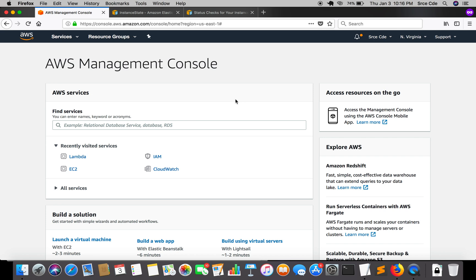Assuming you have already logged into the AWS console, we are going to use three AWS services: IAM role, EC2 instances, and of course Lambda function. Let's get started with EC2 instances.